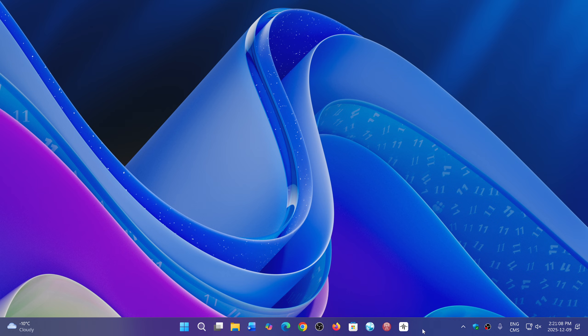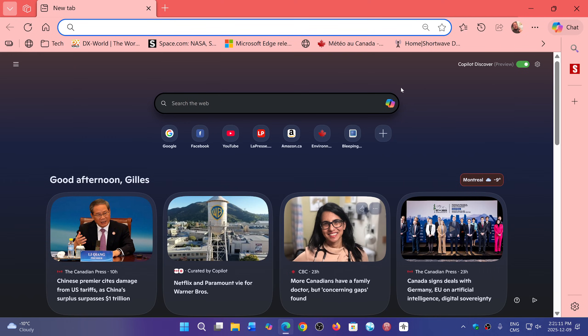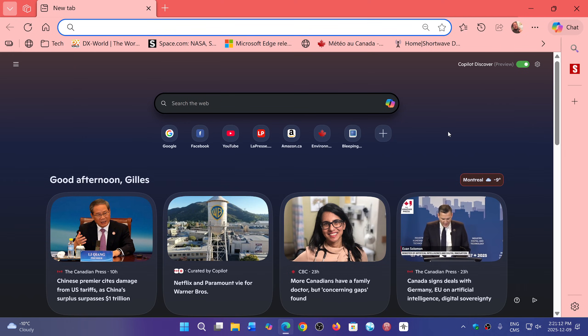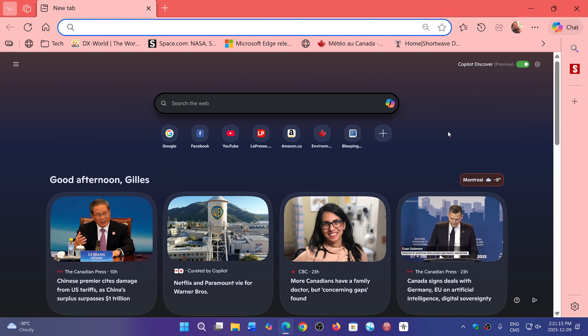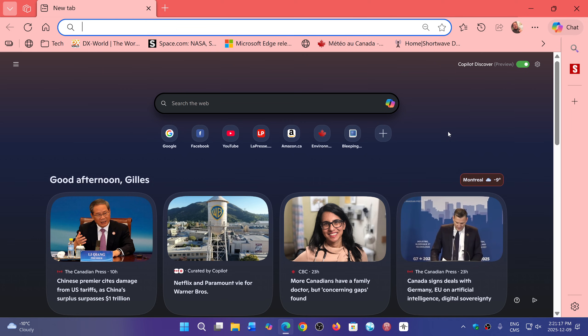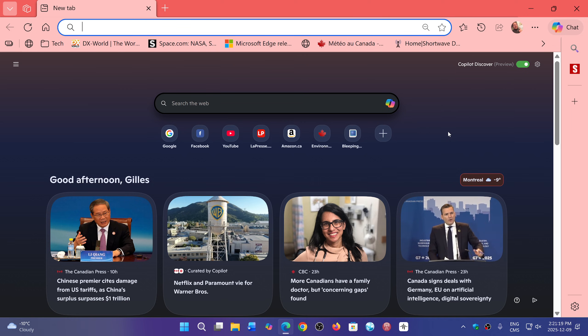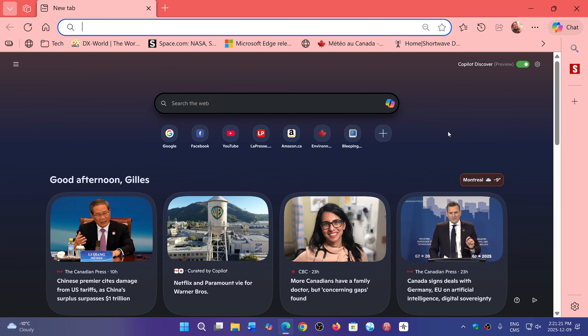We had a first update where Microsoft Edge was updated to version 143, and that happened on December 4th. It added a few little features, but nothing much, and some security updates.